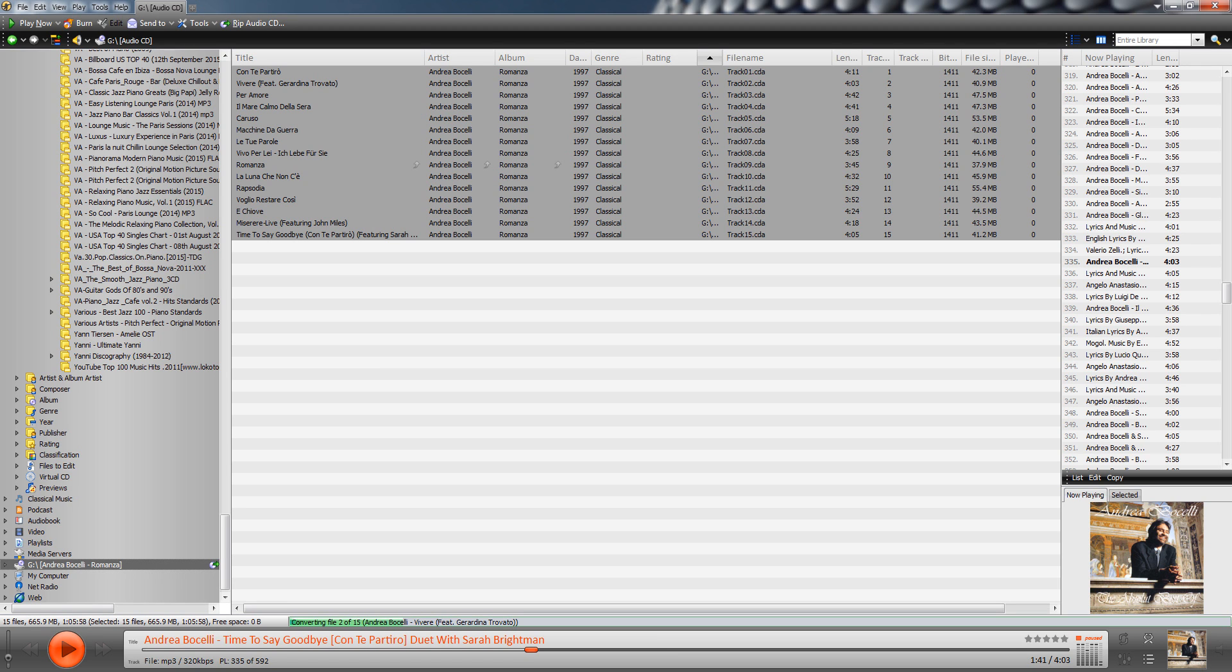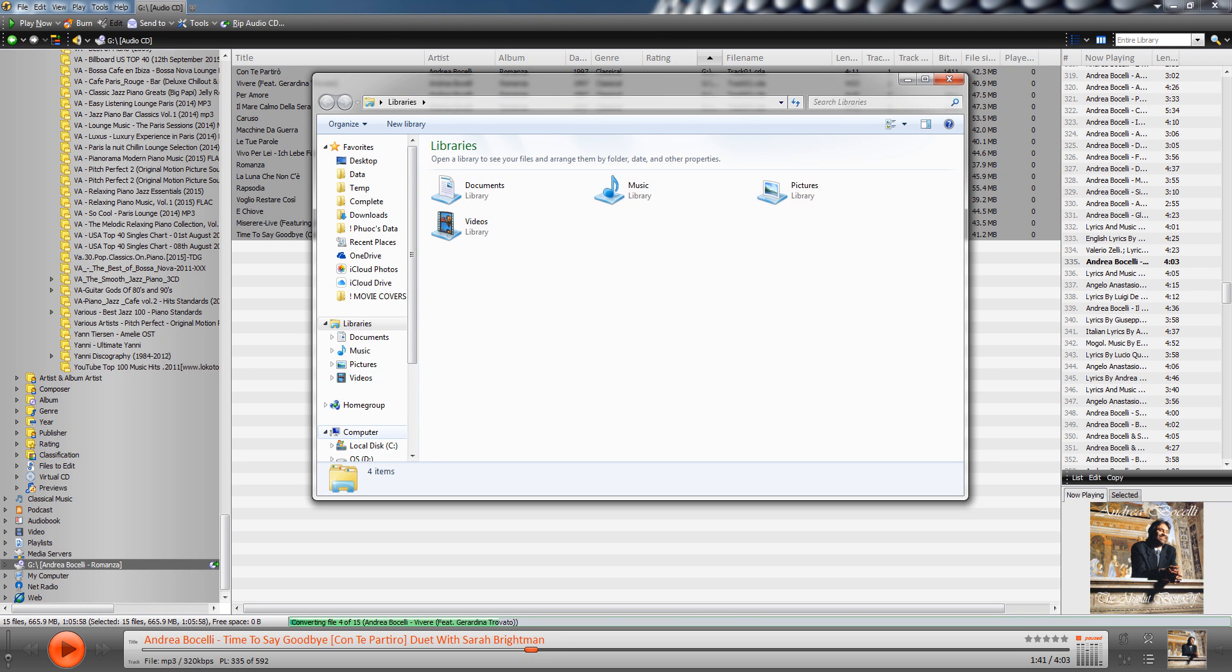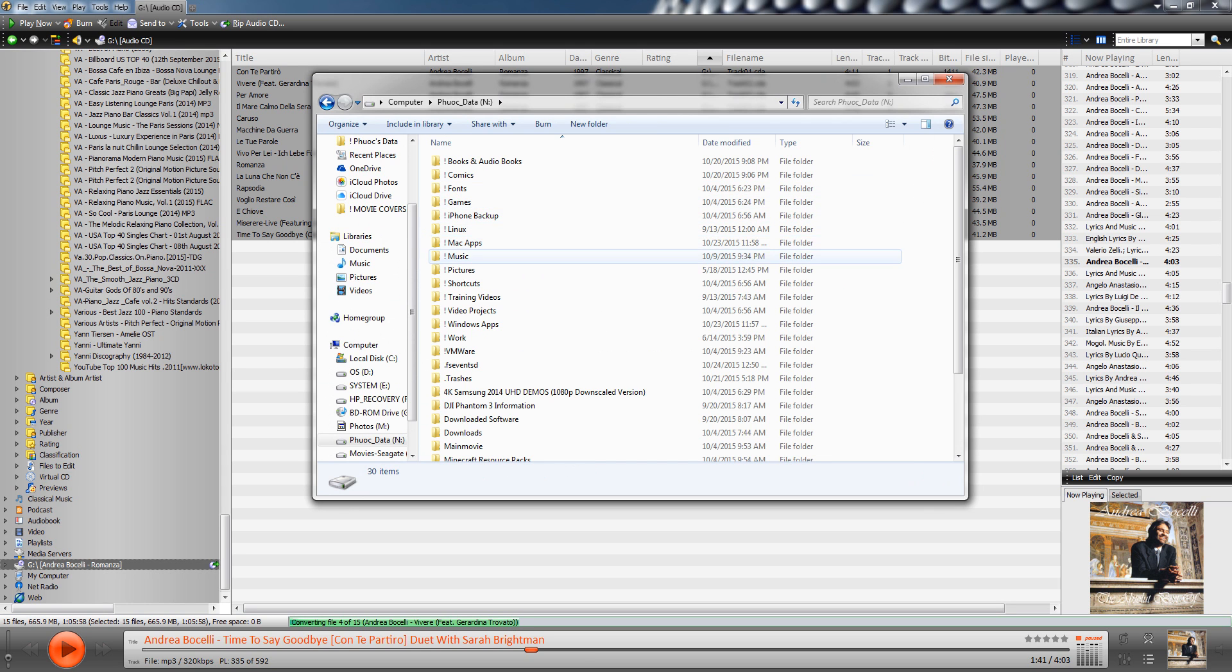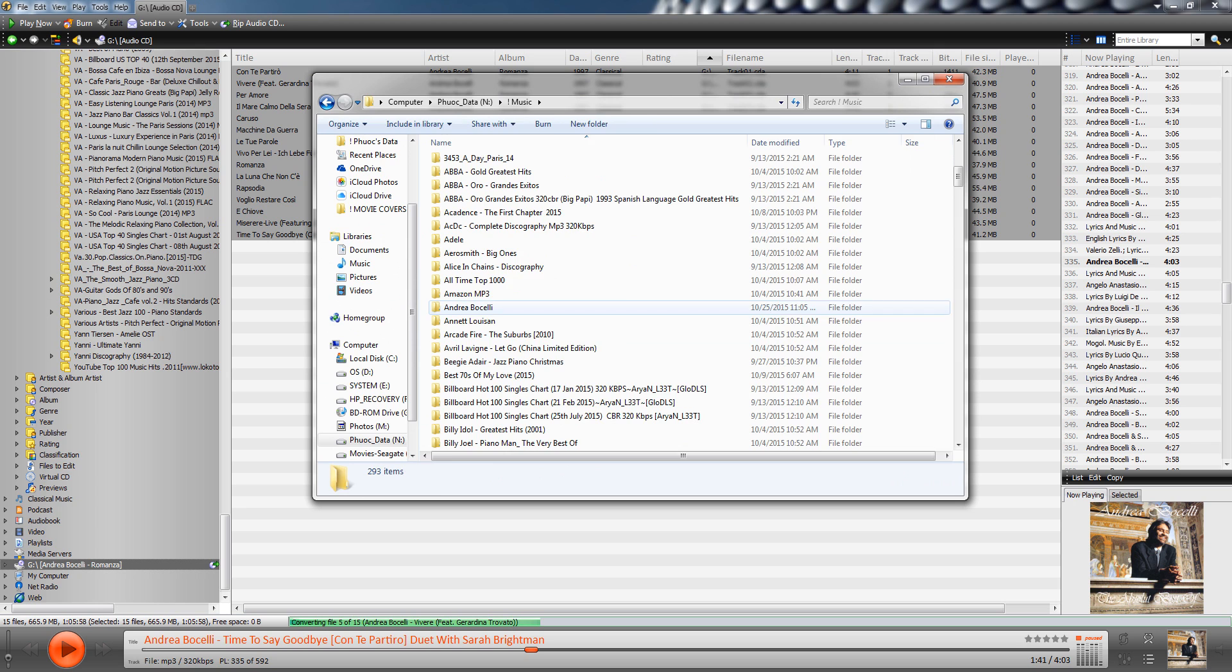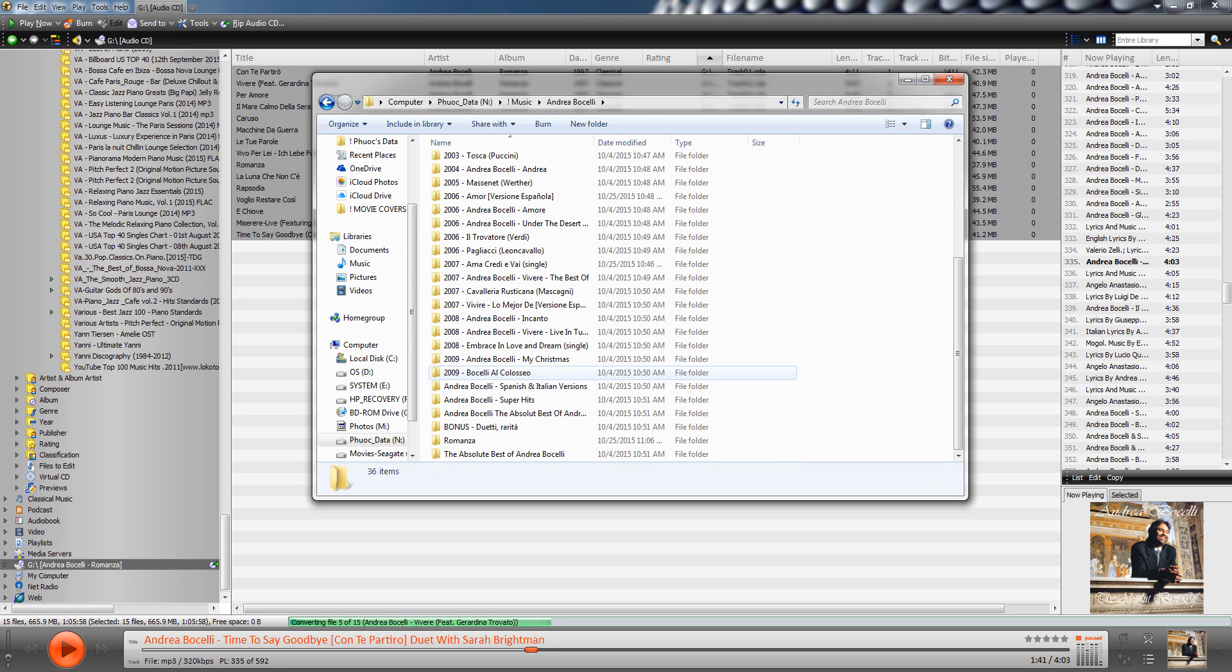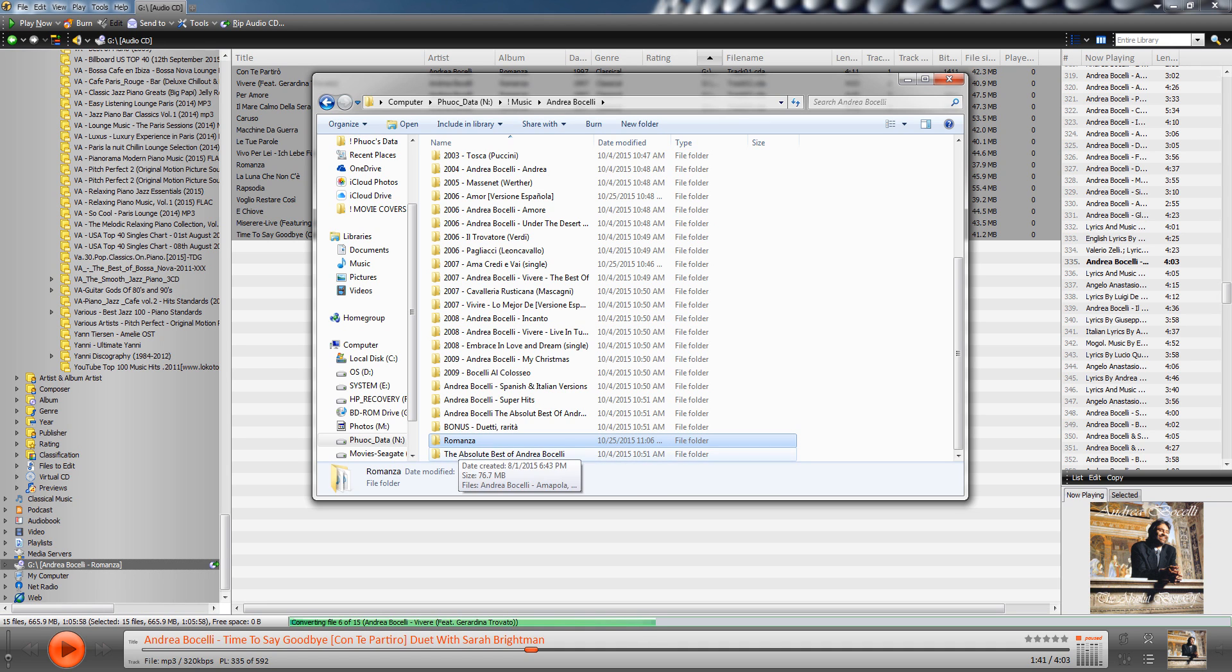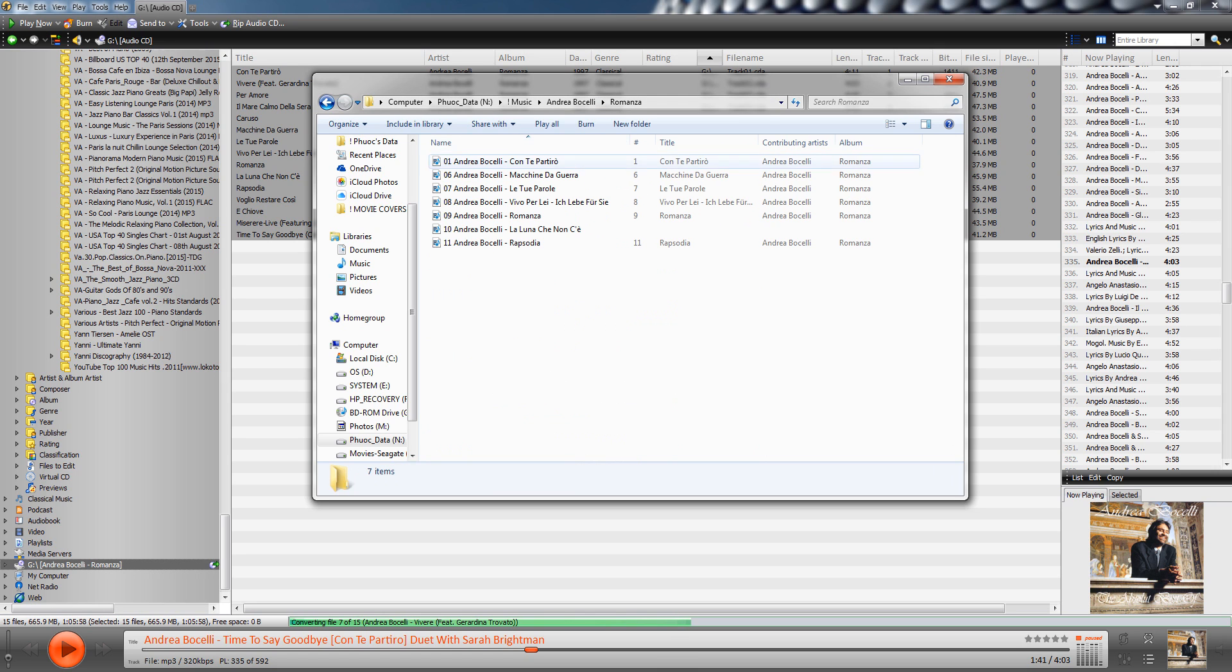Once you set this all up, it'll remember your settings so that when you do it the next time, you don't have to go through all of these steps. I can click OK. And right now, you can see that it says converting file one of 15. And it goes pretty fast. So if you were playing the CD with 15 tracks, roughly four minutes or so a track, you're going to end up with something like 60, 65 minutes of music that you would be listening to. But ripping goes a lot faster.